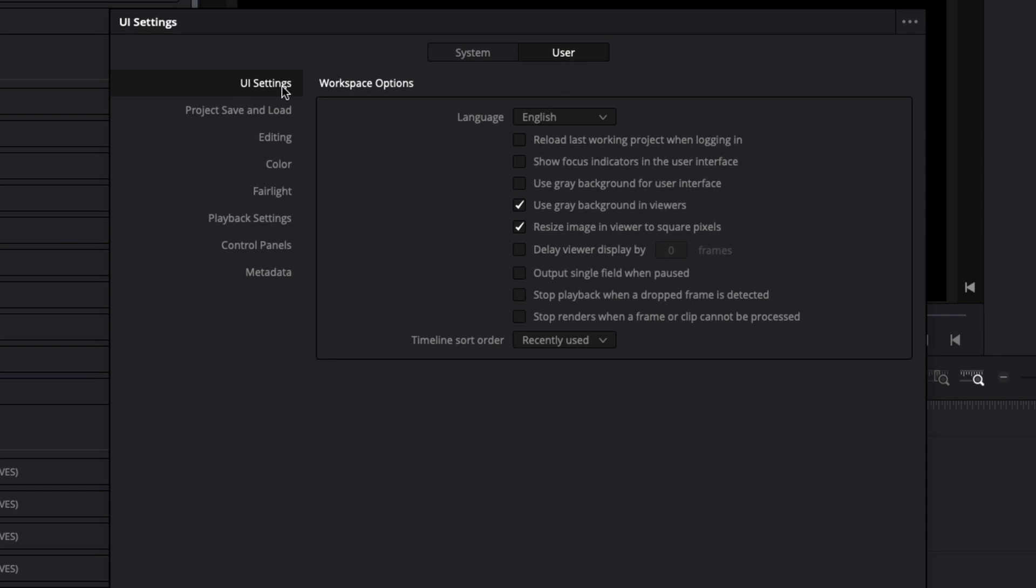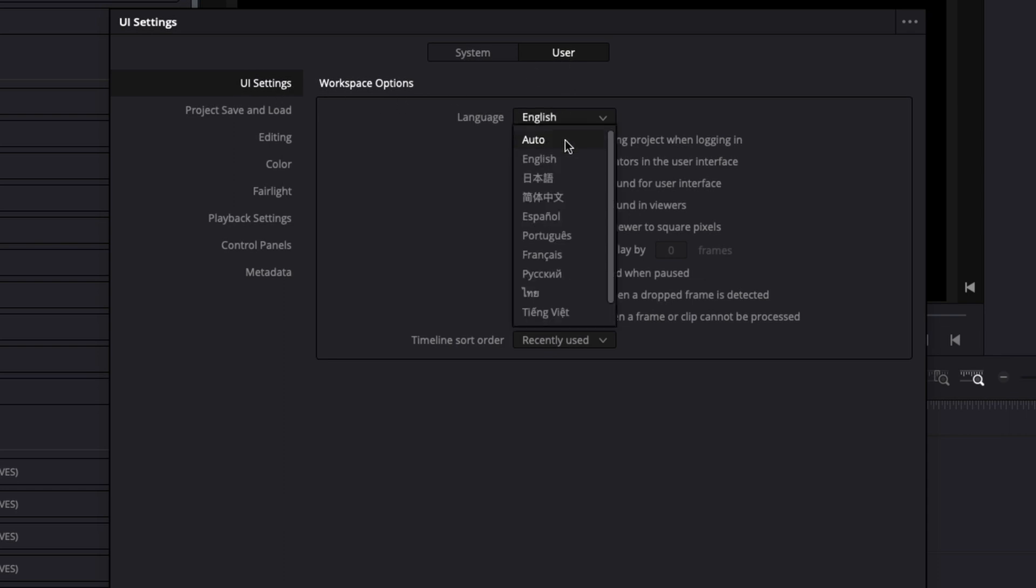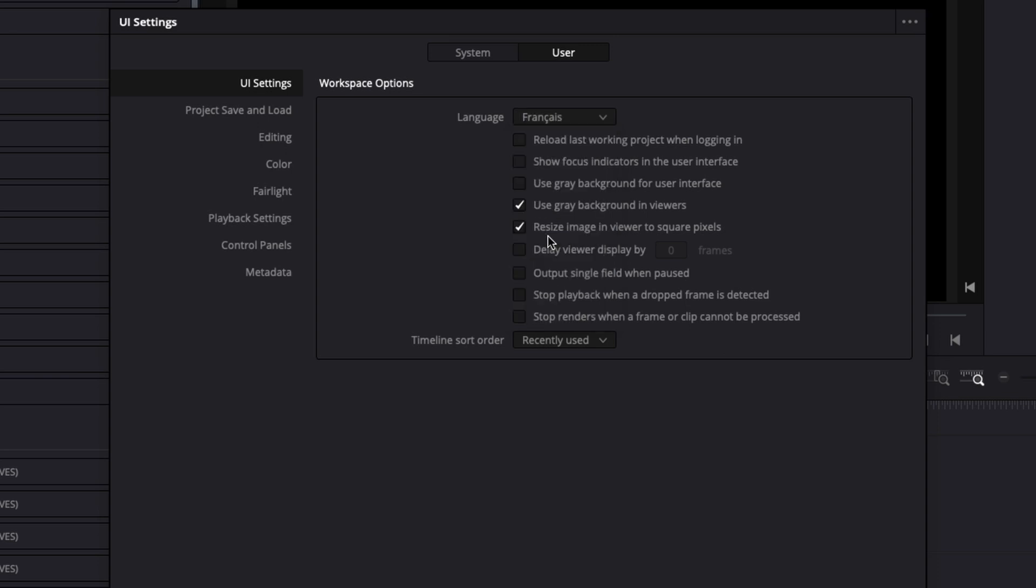And here in UI setting, you have a language, and you can pick from any language available. Once you've selected your language,